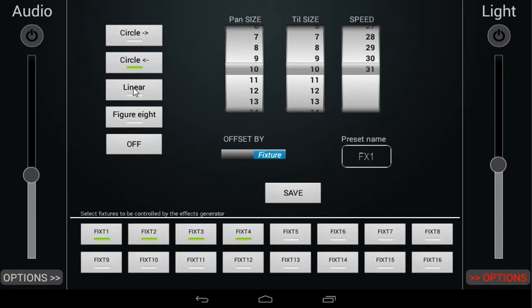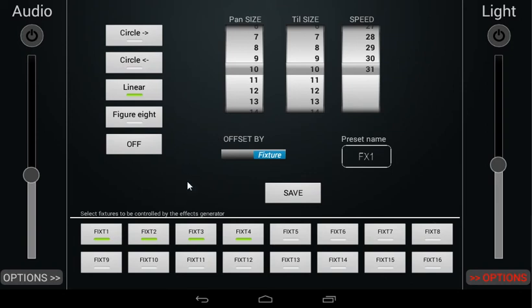The linear option creates a linear movement, meaning a horizontal line if tilt would be at zero with pan given a positive value, or a vertical line if pan would be at zero with tilt given a value above zero. If both pan and tilt values are above zero, a sloped line will be drawn.